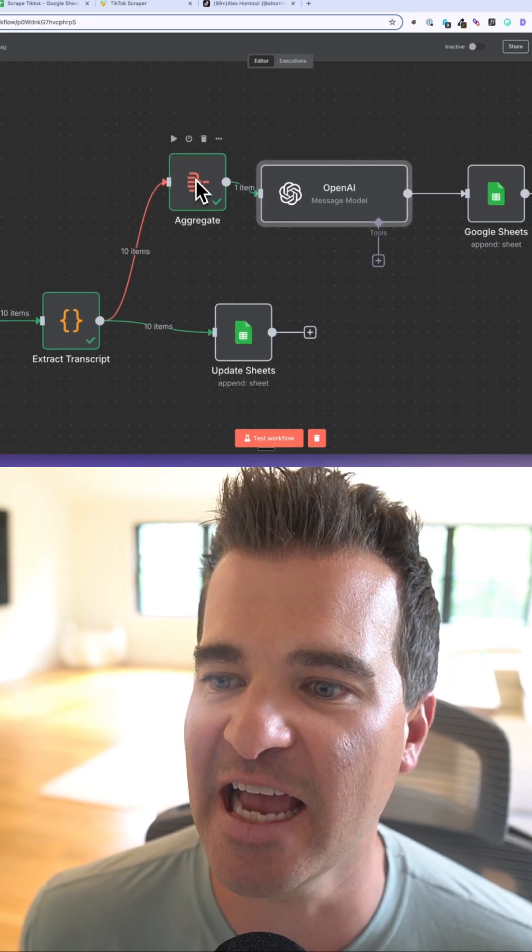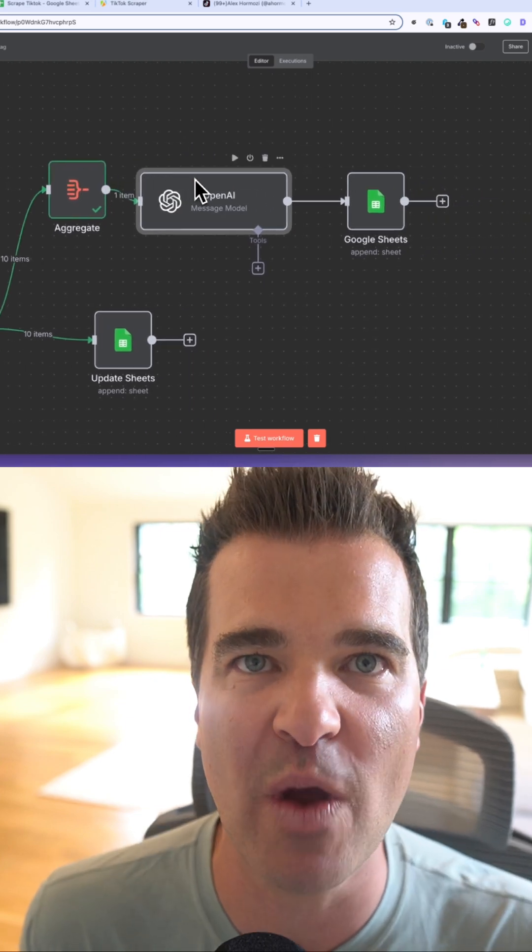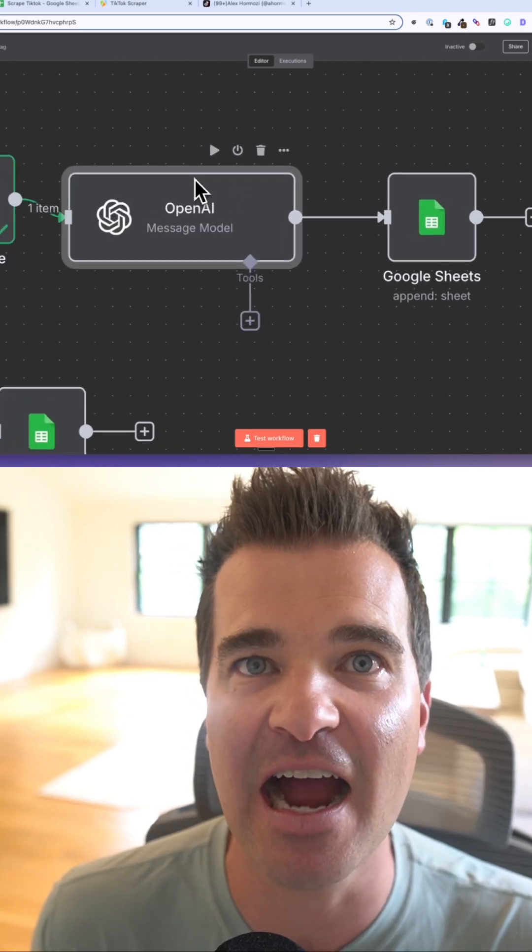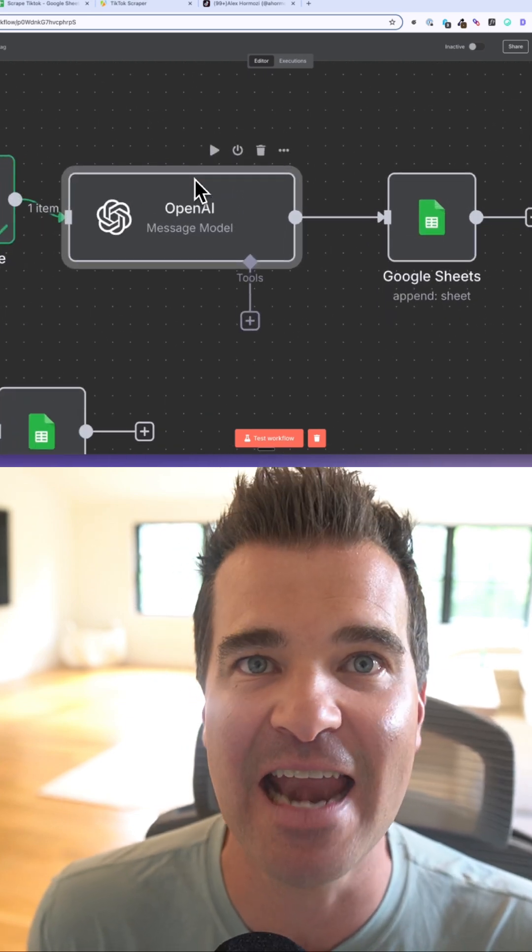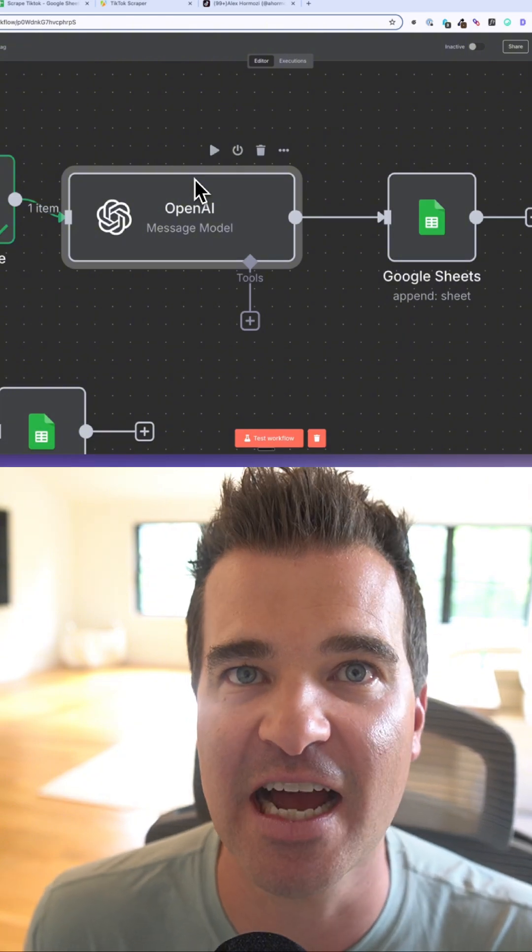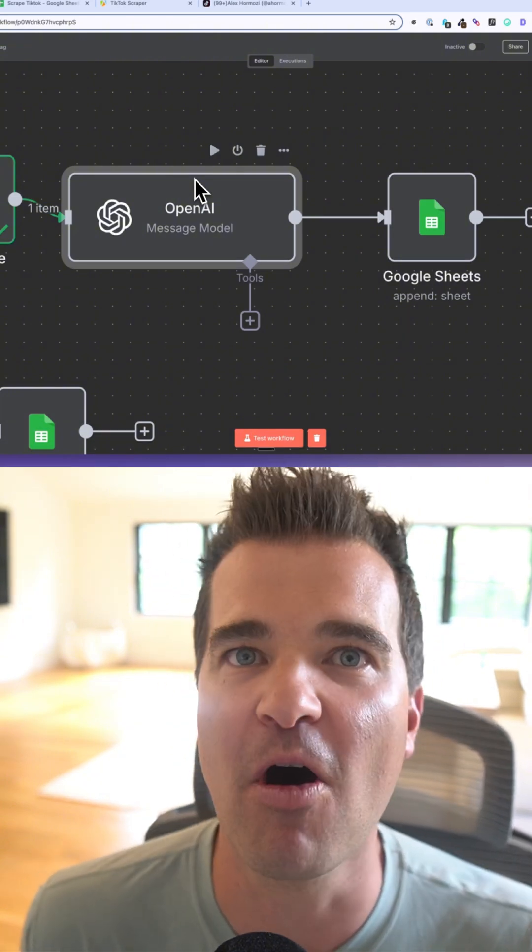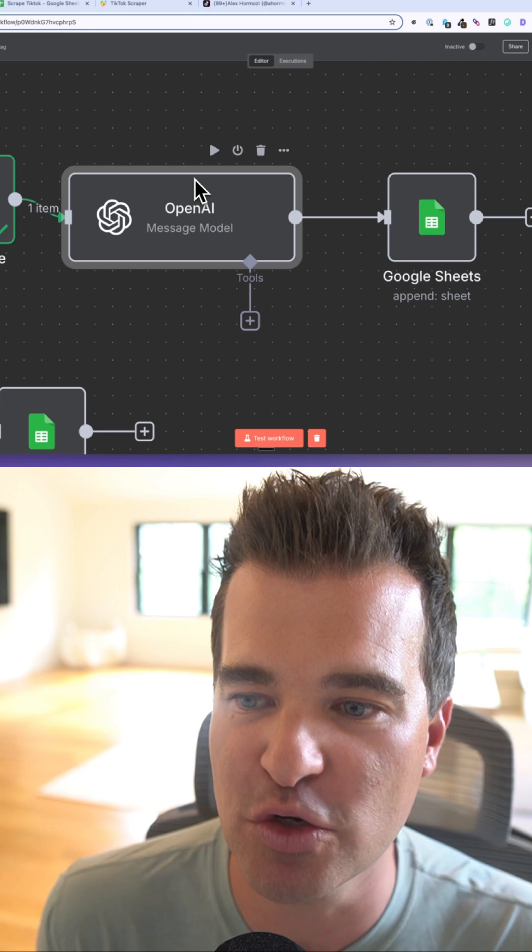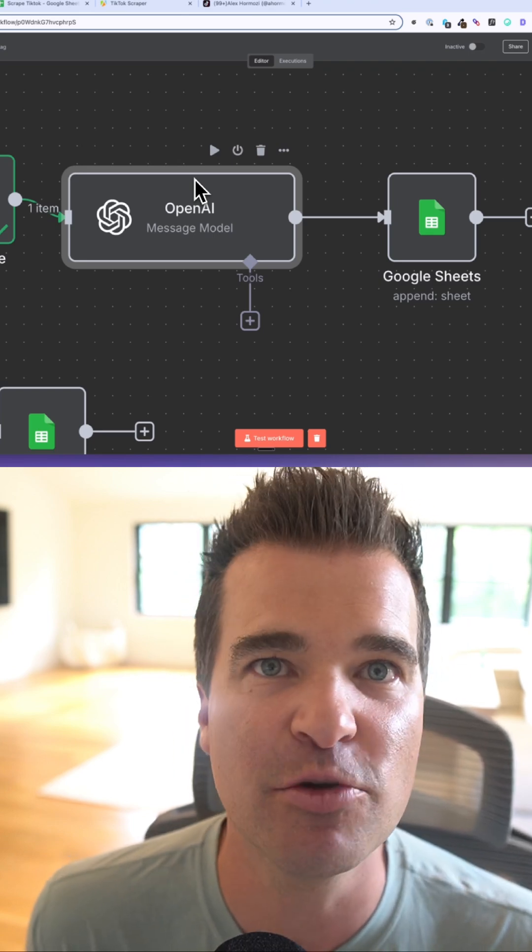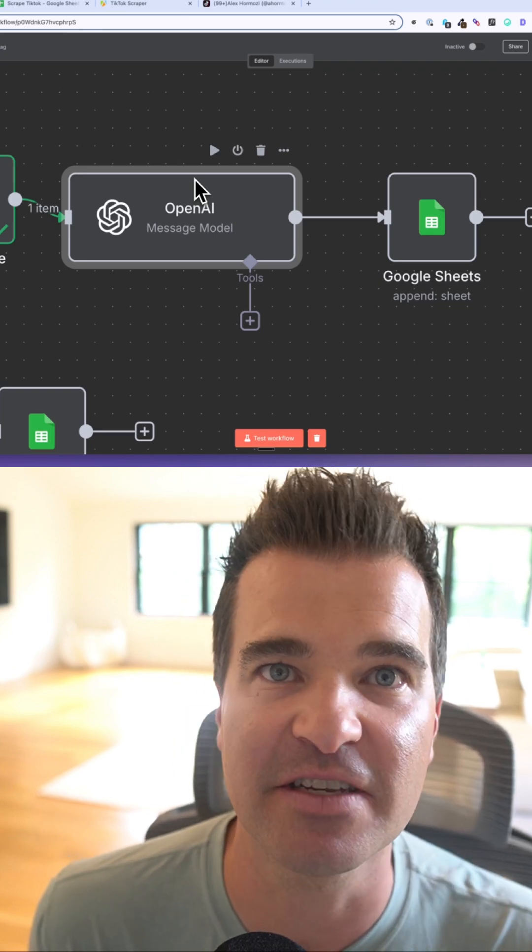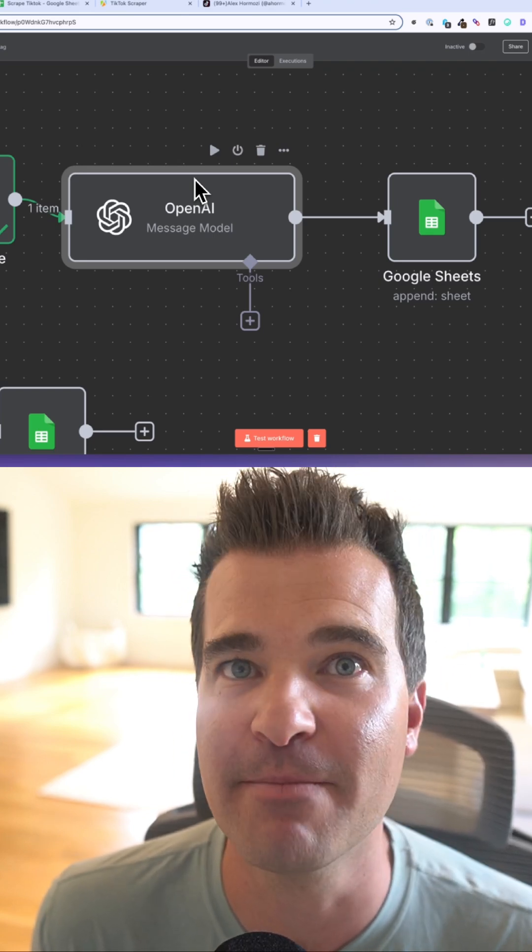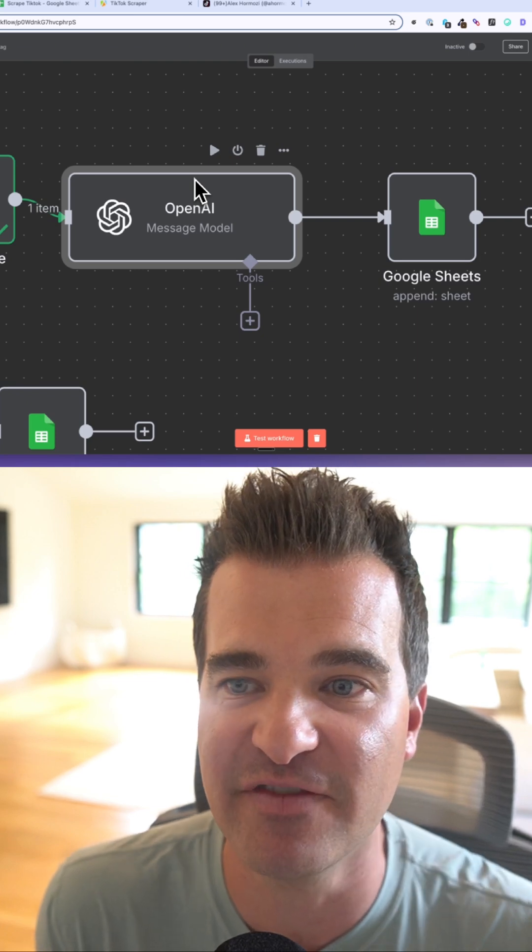We're going to send all of those transcripts to AI and have AI provide an analysis of Alex's TikTok strategy. We're just going to dump all of those TikTok transcripts to ChatGPT and say, can you provide an analysis of the hooks, the key themes, and the messaging that Alex is using in his videos.